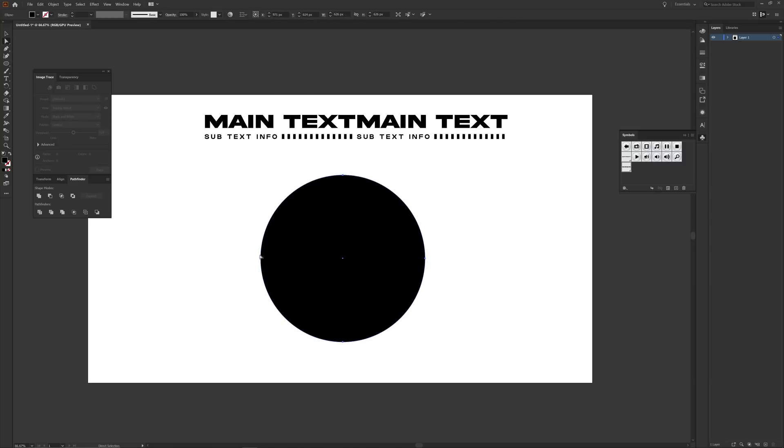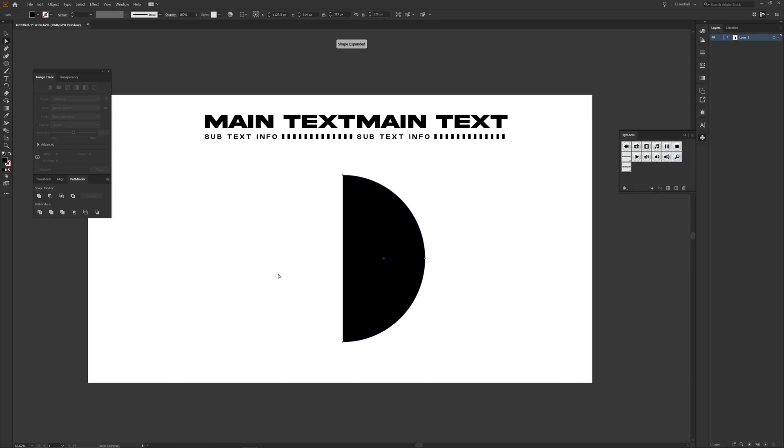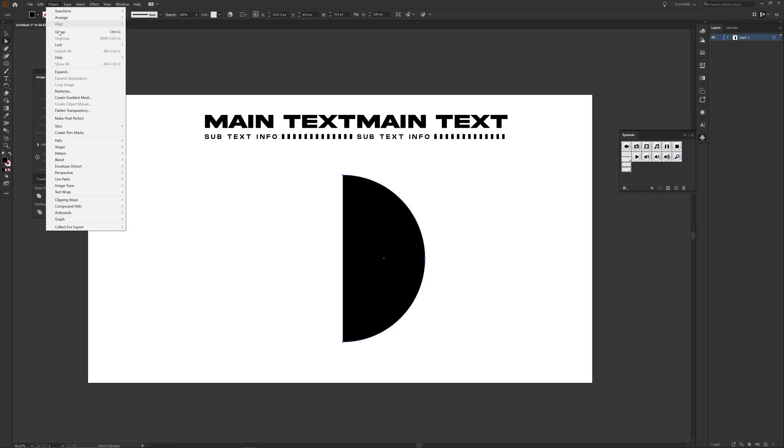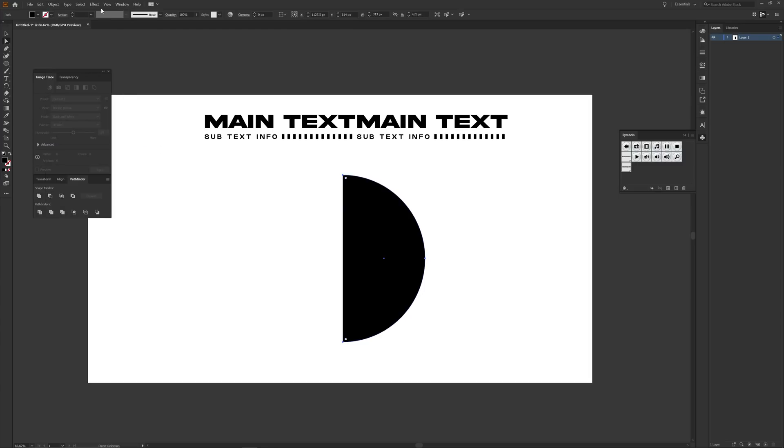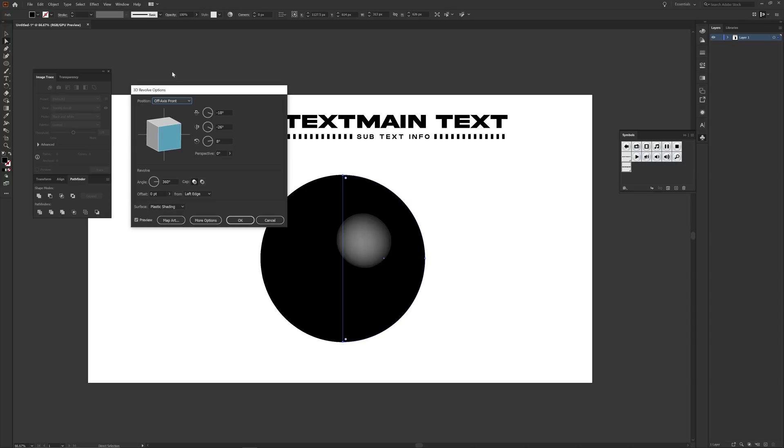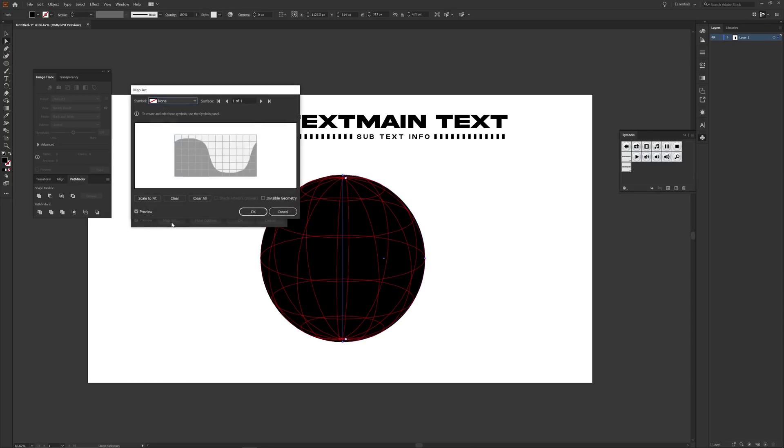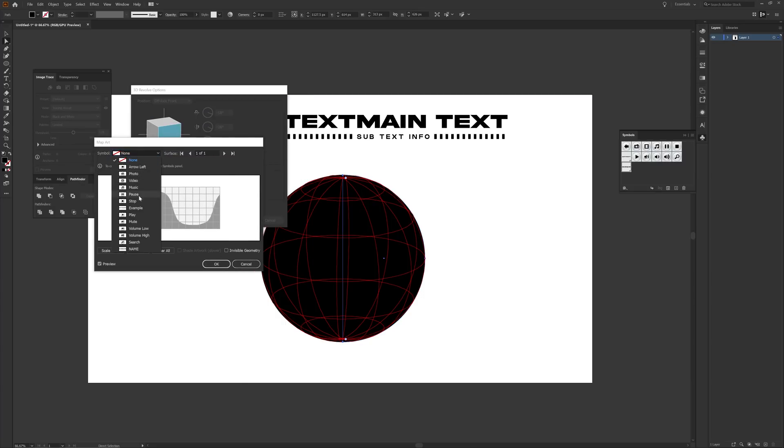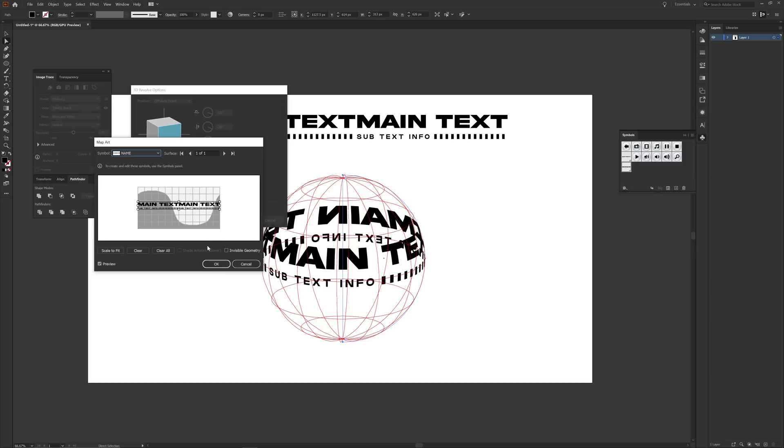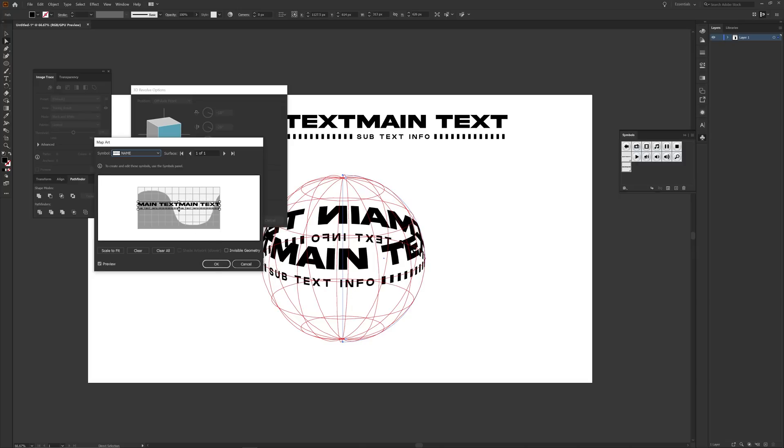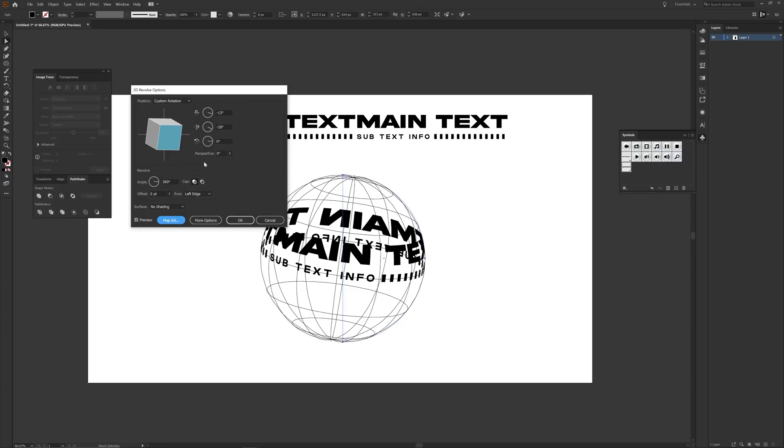Then with the direct selection tool on your keyboard, highlight the left anchor and press Delete. Following that, select your circle and go to Object, Path, Join. Then under Effect choose 3D, then Revolve. When the table pops up, under Surface choice choose No Shading, and then select Map Art. Under the symbol dropdown, choose the name that you put, then stretch your text as you please and press OK.